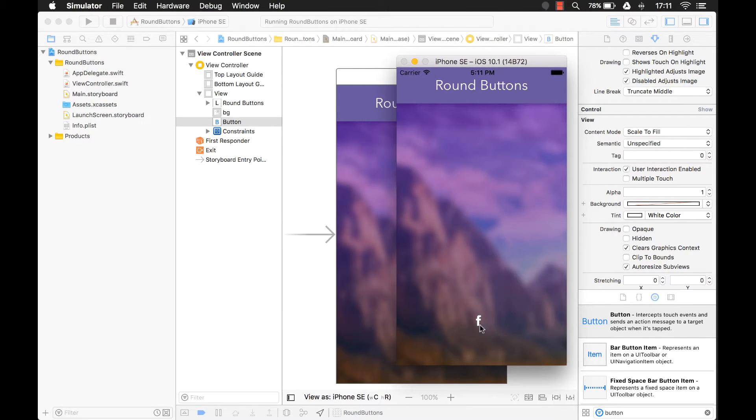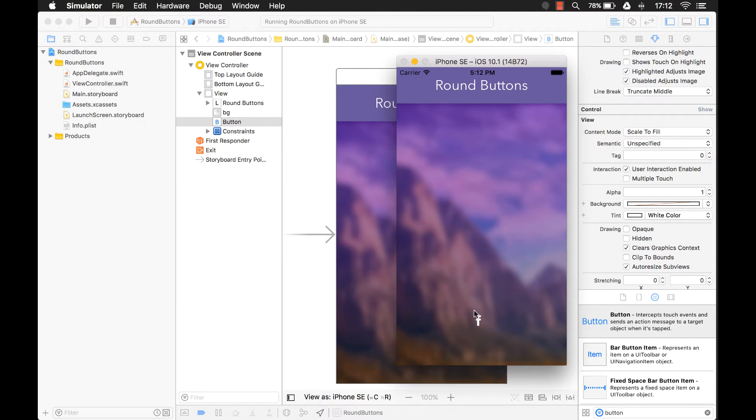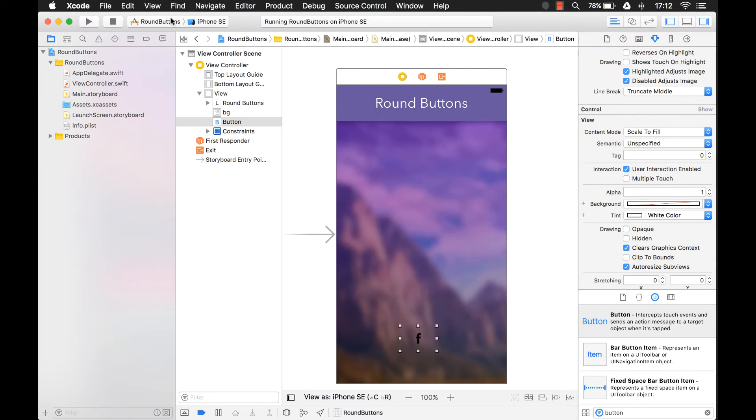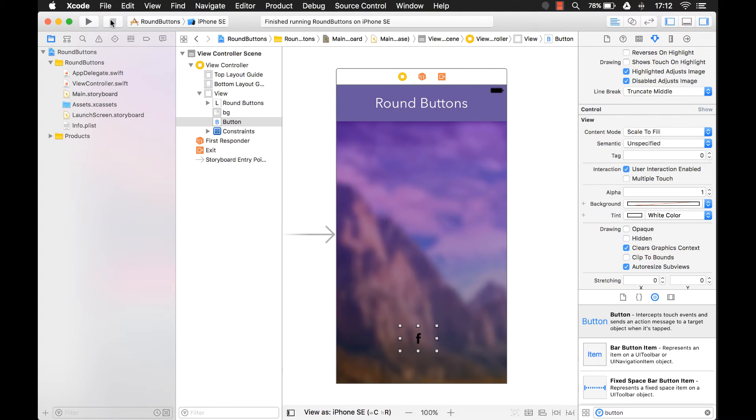There you go. It's a white F. So we're almost there. Now we just have to create the white circle. And how do you do that?